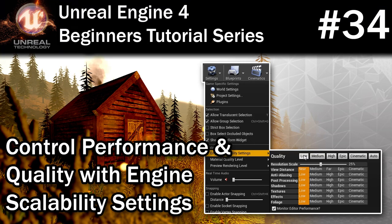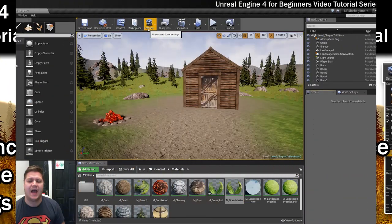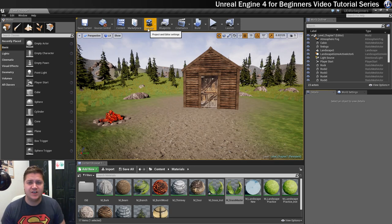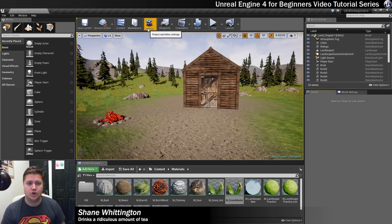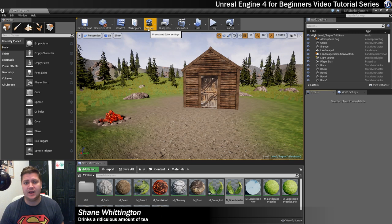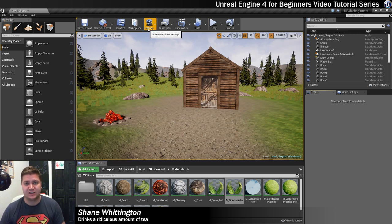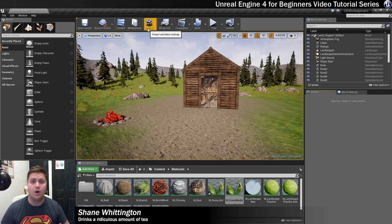In this step we're going to take a look at how we can use the engine scalability settings in Unreal Engine to change the preview quality of what we're looking at, which will allow things to run either faster or with higher quality depending on what we're looking for.